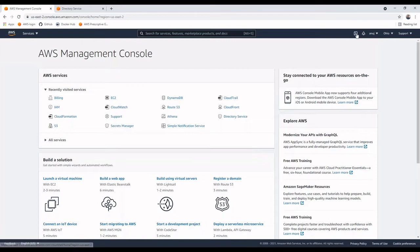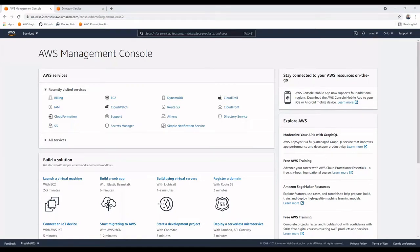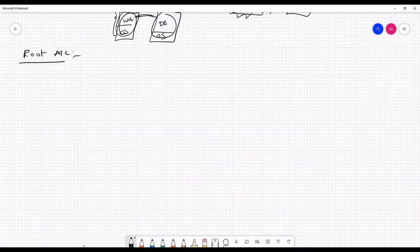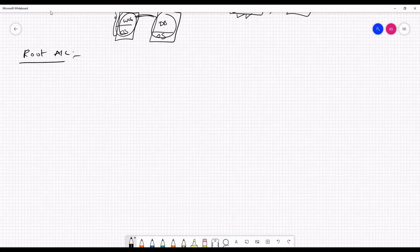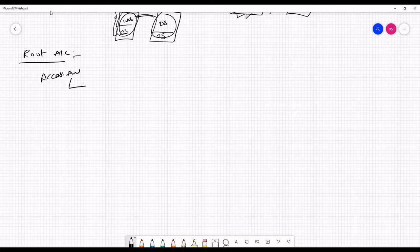Moving to the next icon — the command line icon, which represents Cloud Shell. Before discussing Cloud Shell, I need to explain that accessing AWS happens in totally three ways.